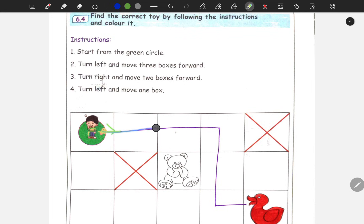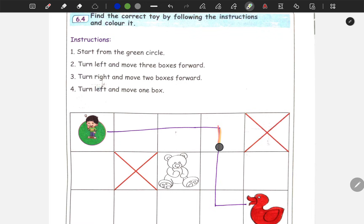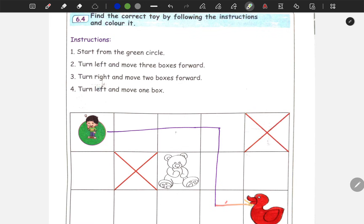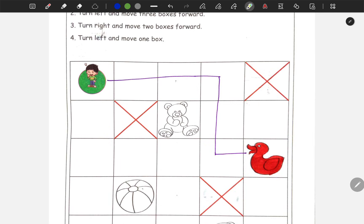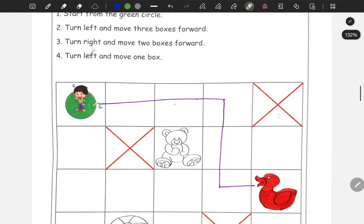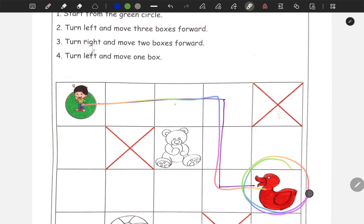Turn left and move three boxes — one, two, three, third box. Turn left again and move three boxes. Now one, two, and three. Again move one box. Turn left and move one box. Now we will find the toy. This is the answer.